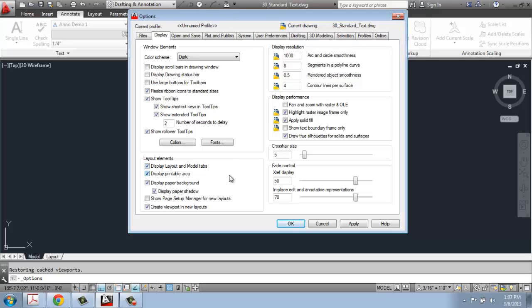There's a few other differences that you might find, including Display Paper Background and Drop Shadow, and I happen to have those on. I find it helps the difference be more visible. Once you change those how you want them, you can say Apply and then OK.